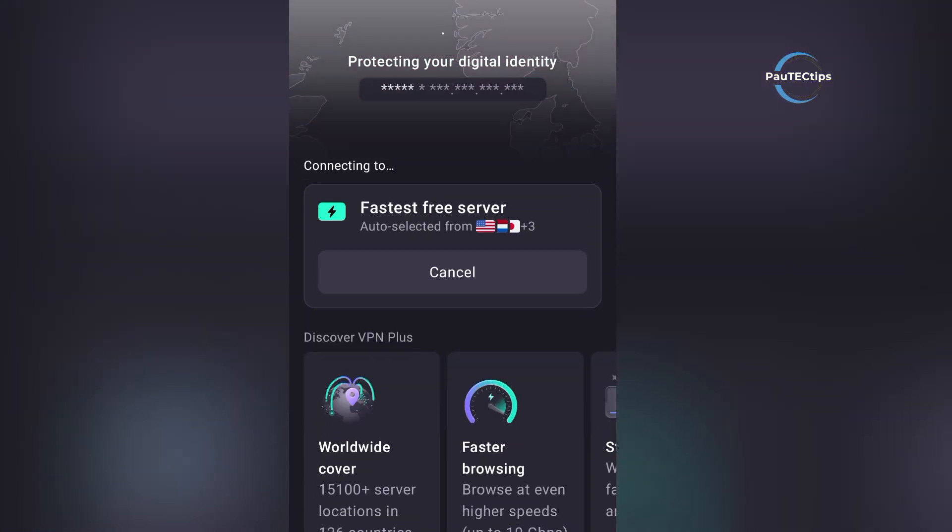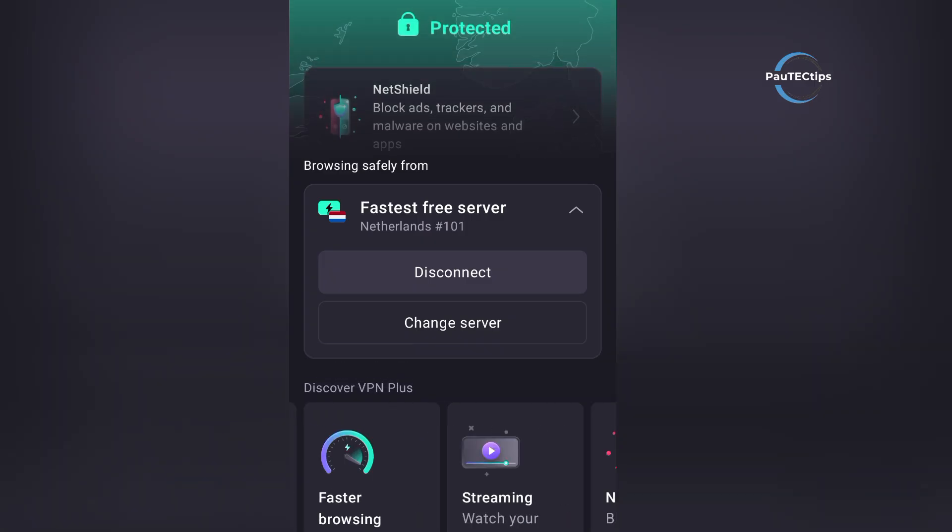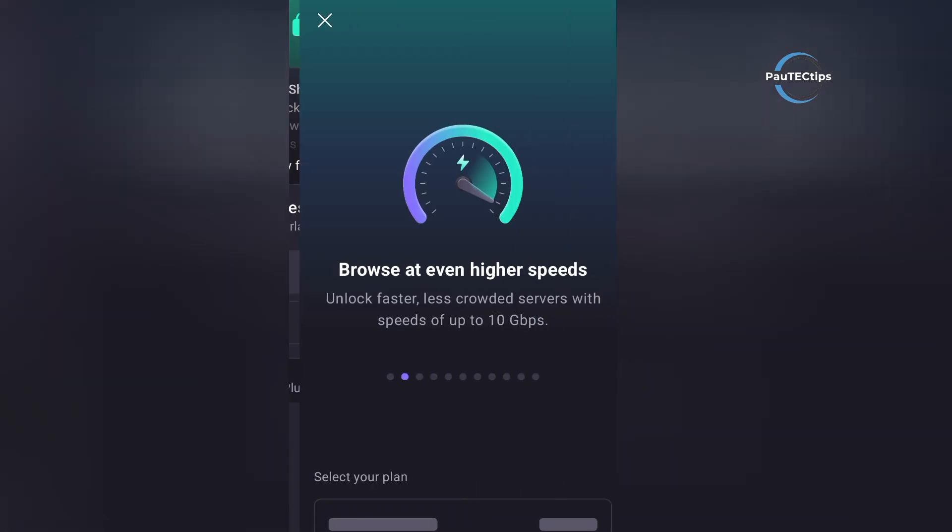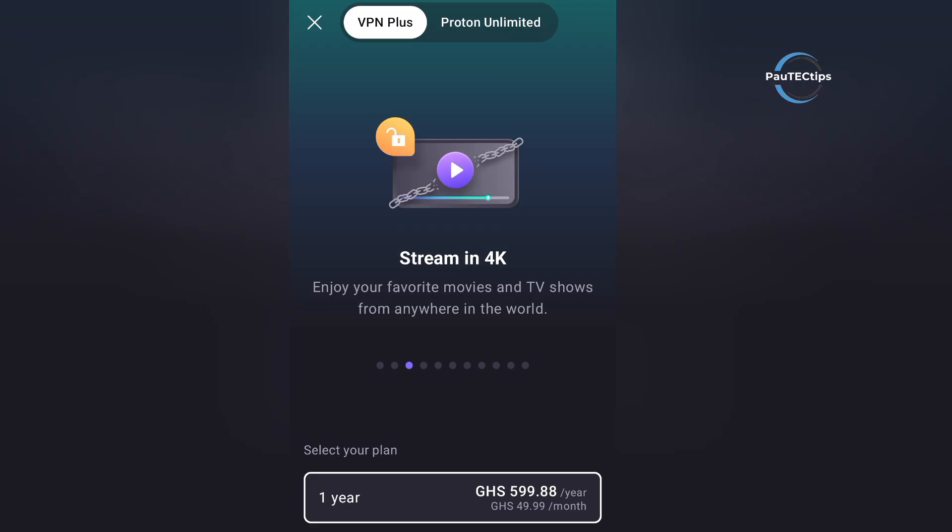Even with all this security, ProtonVPN Free performs well. Running a speed test with the VPN connected shows decent speeds, which are more than enough for browsing, emails, and even light streaming. So you don't have to sacrifice usability for security.